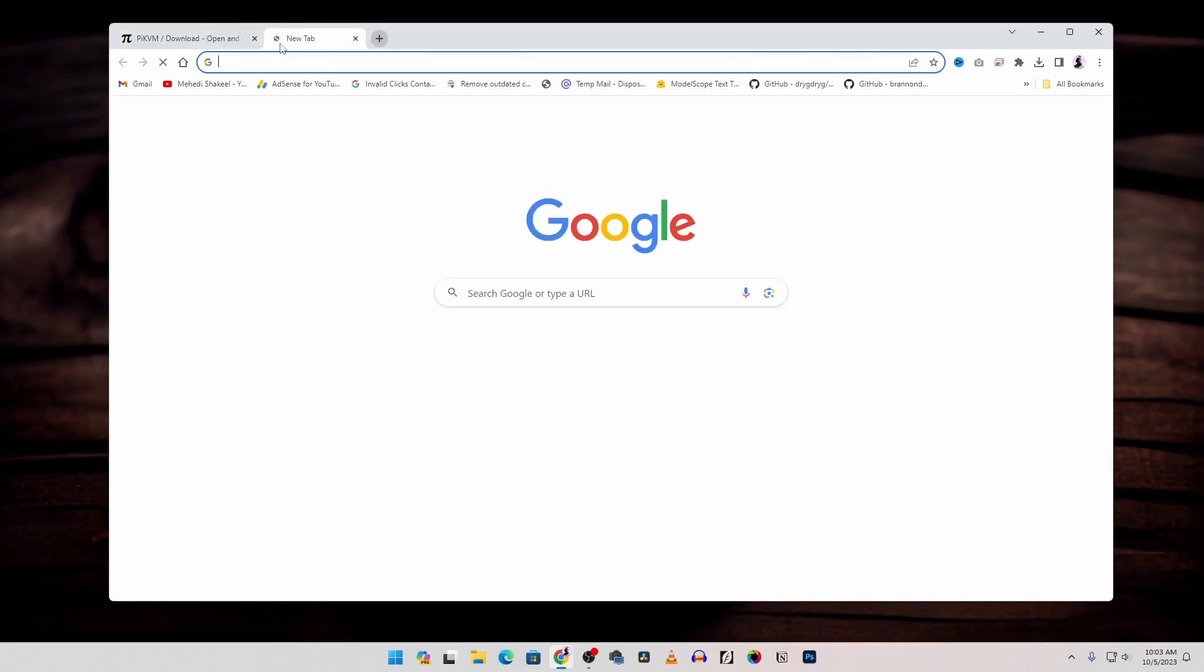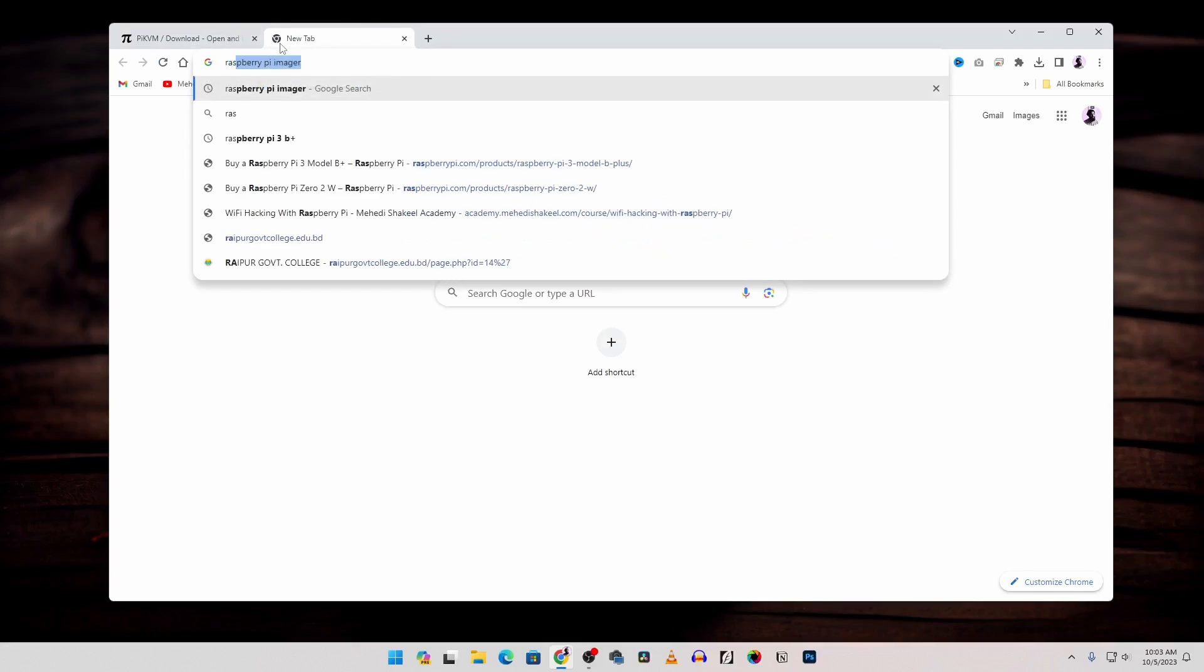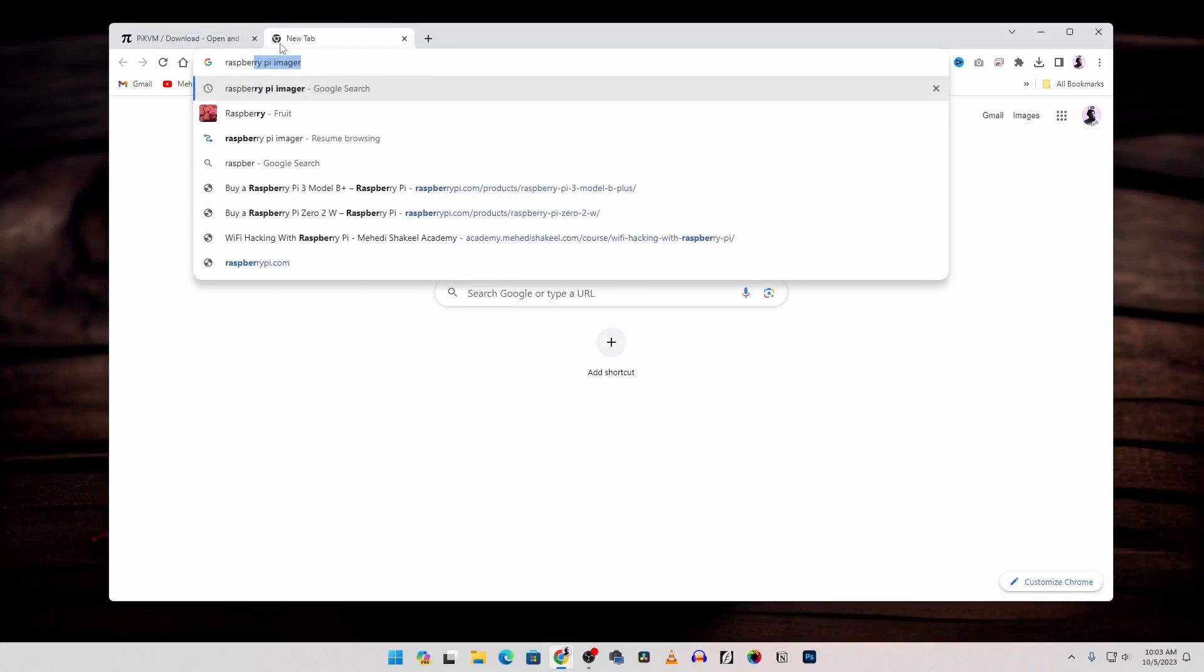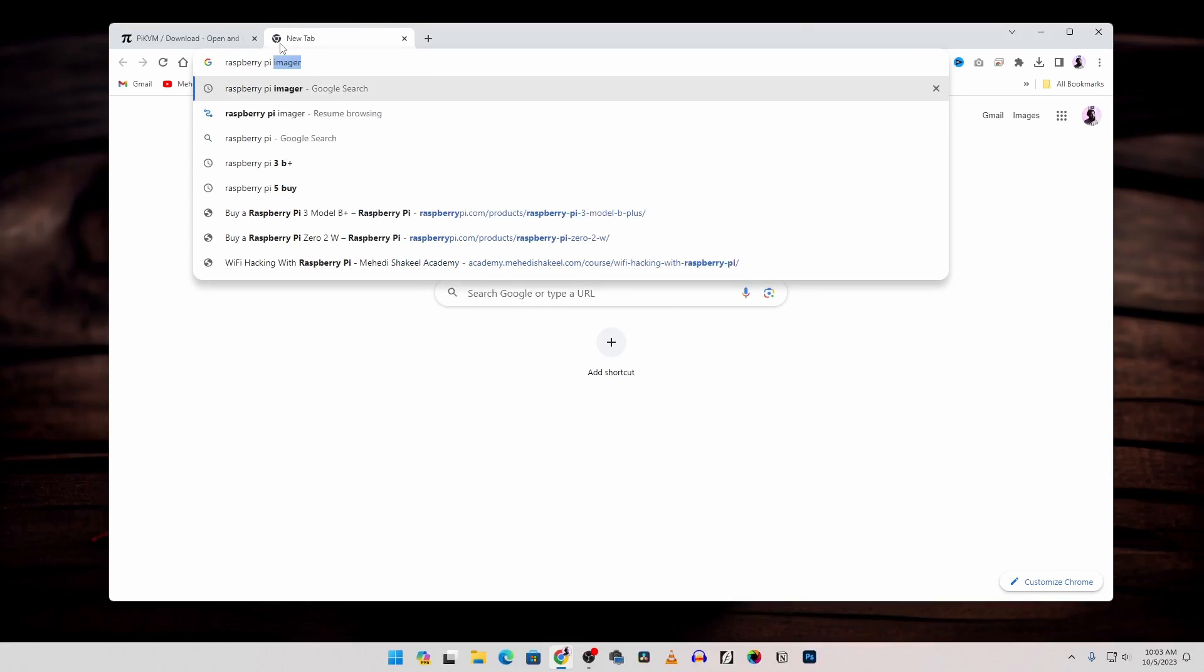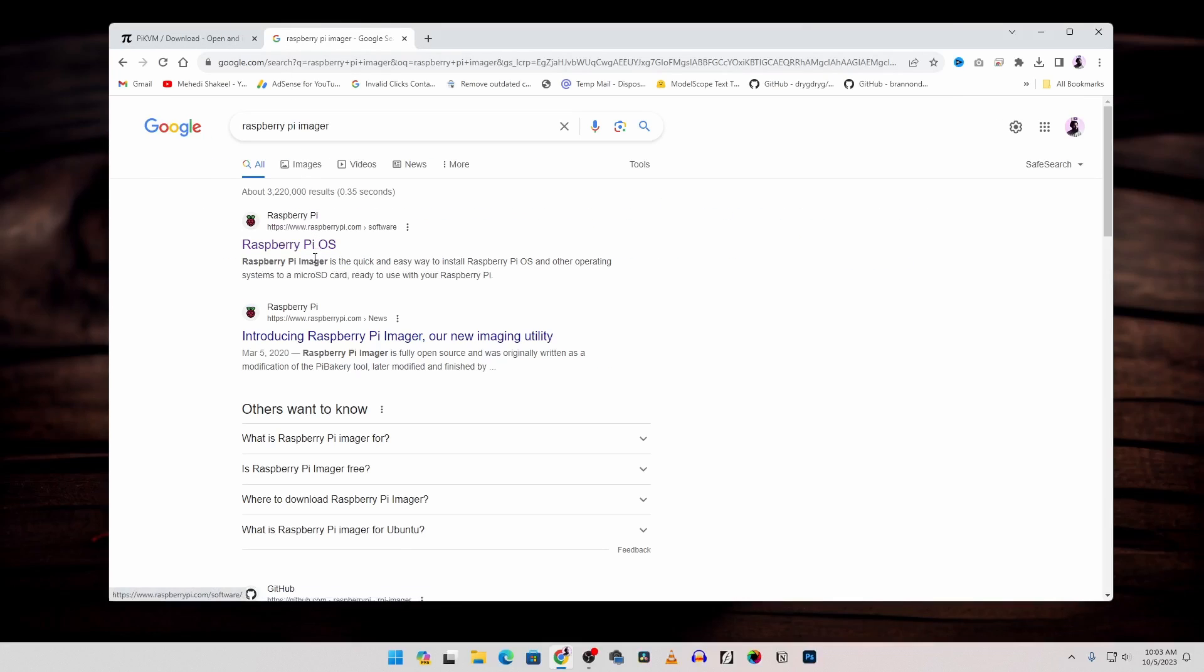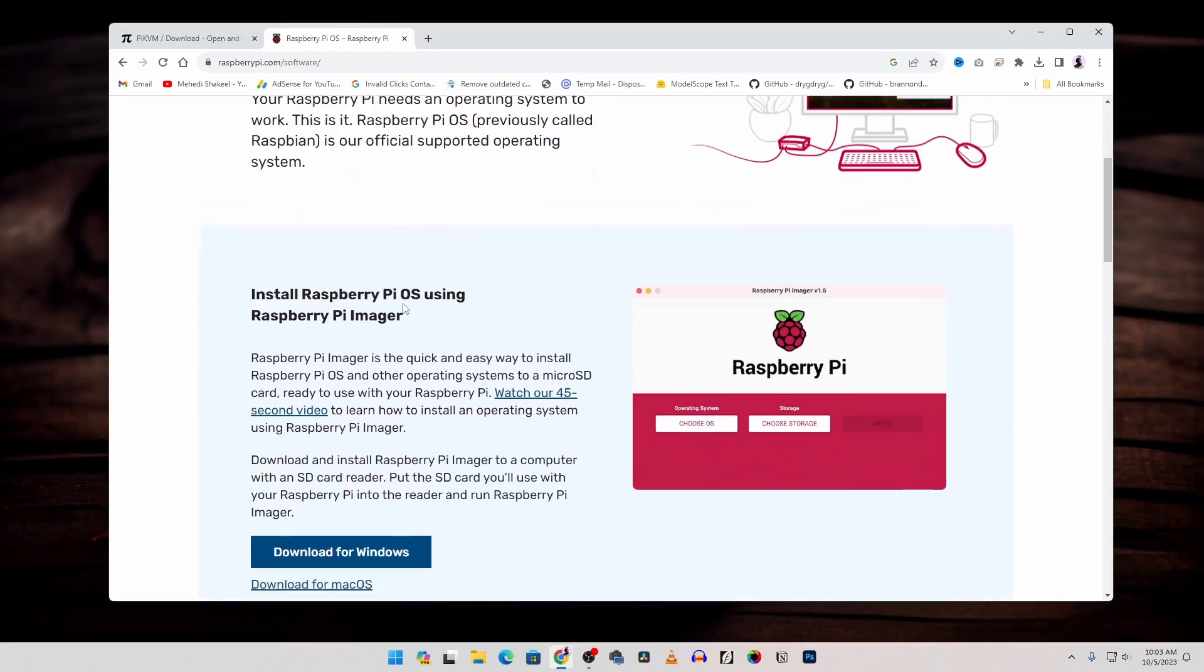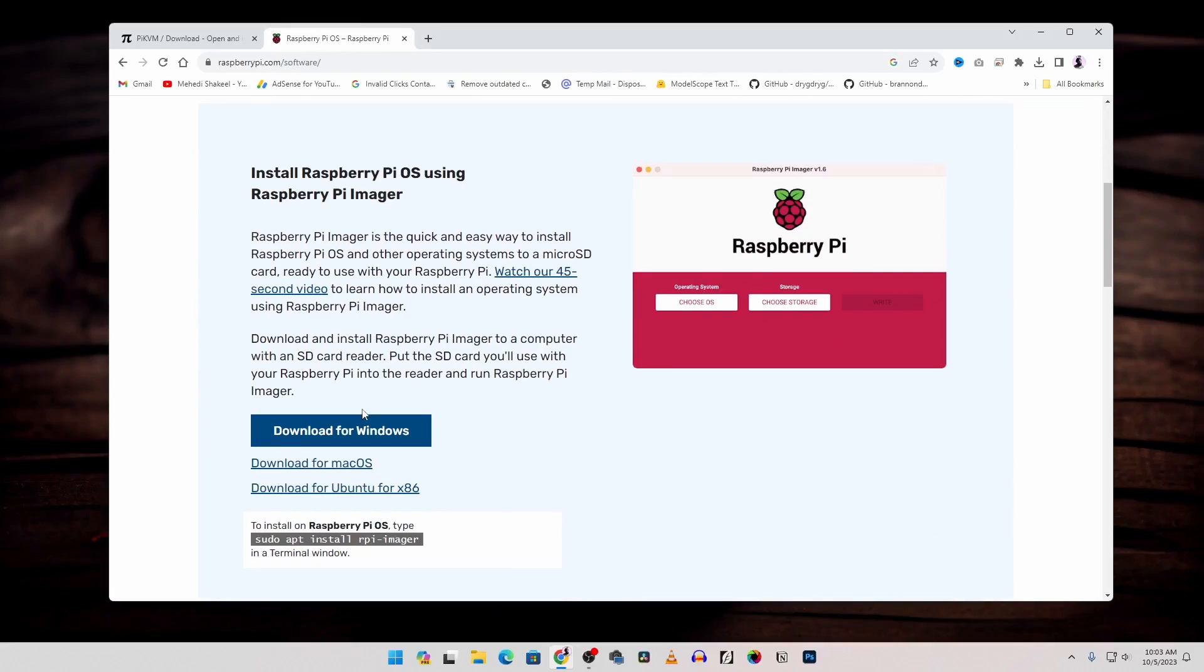Then take another tab and search for Raspberry Pi Imager. Then go to this website raspberrypi.com/software then scroll down and from here download the Raspberry Pi Imager software installer on your computer.